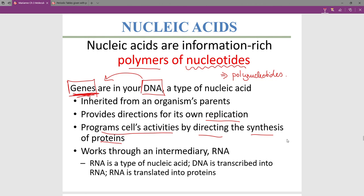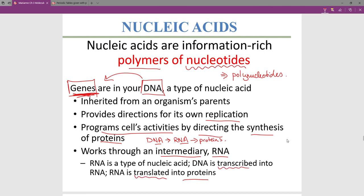DNA in your cells uses RNA as an intermediary — both are examples of nucleic acids. RNA makes proteins. DNA works through RNA to make proteins. We're going to talk about the process of transcription and translation in a later chapter. This is just an introduction to it now.